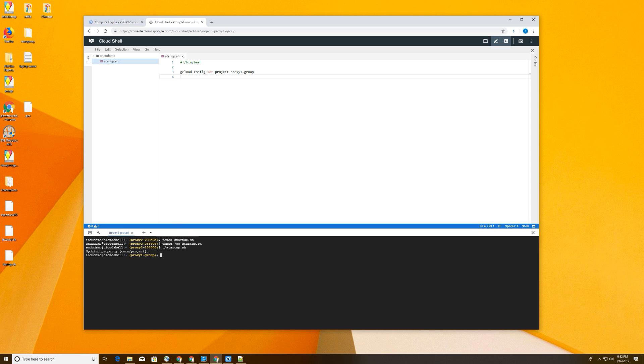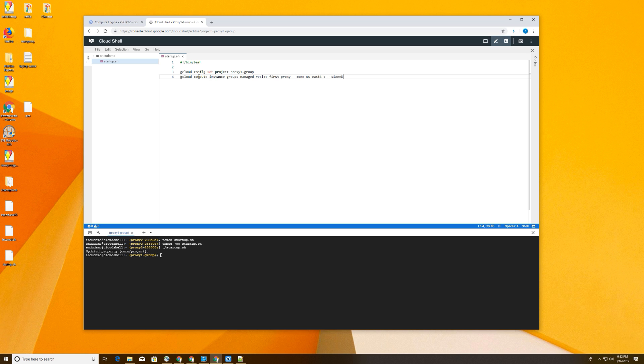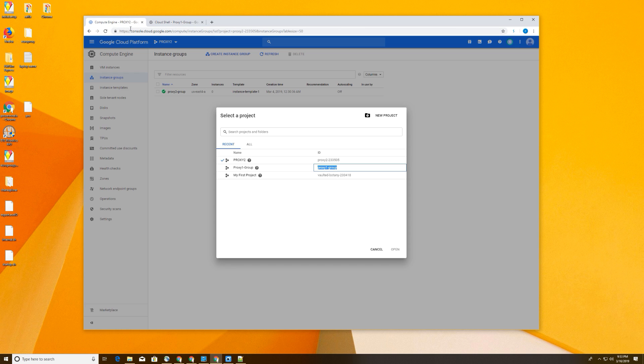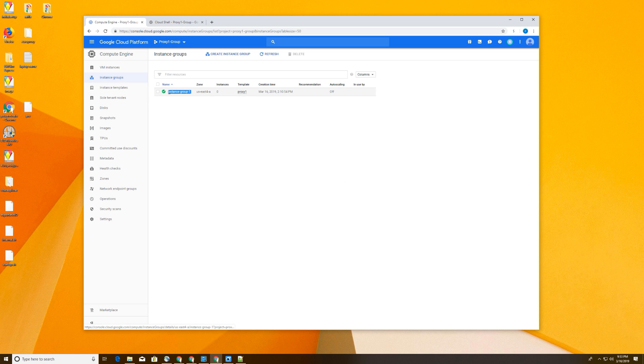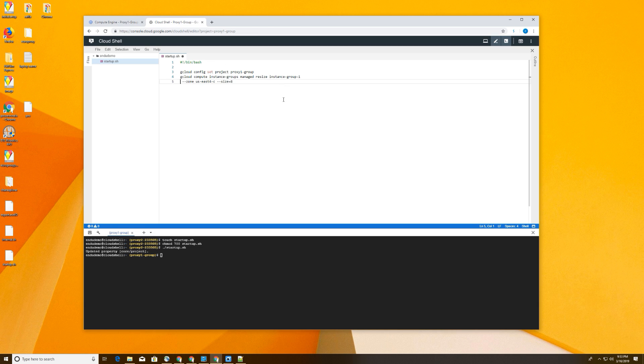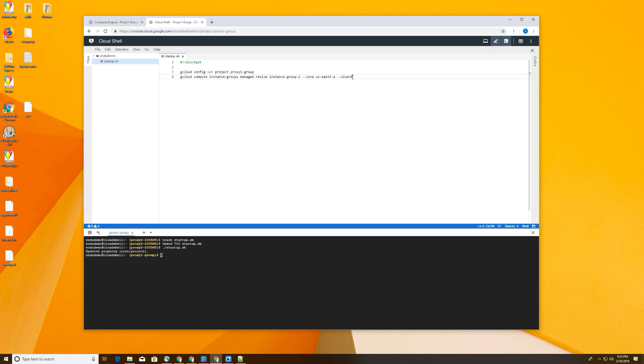Now we're actually going to tell it what to do. So we're going to take this command here: gcloud compute instance groups managed resize. And now for its proxy, we're going to replace it with the name of the instance group for proxy one group. So we're actually going to switch to proxy one group. Just to check, we're going to grab this name, and we're going to paste that over here. And we're going to update the zone to the zone that that instance group is in, so US East 4A. So this is assuming that your instance group is set to a single zone. And then we're setting it to eight, just a max number you can set in a project.